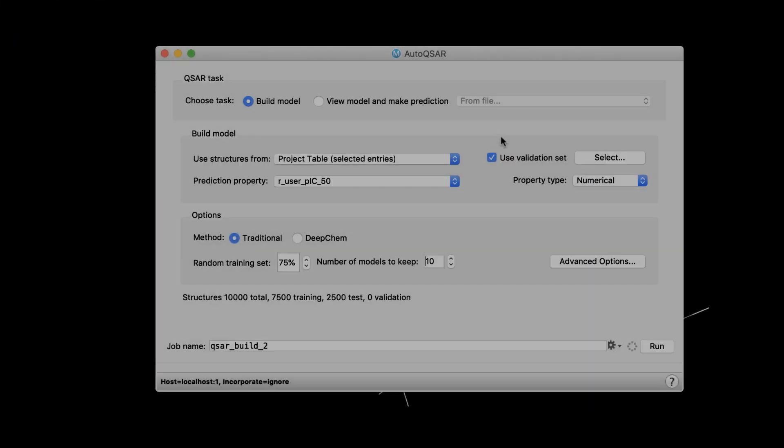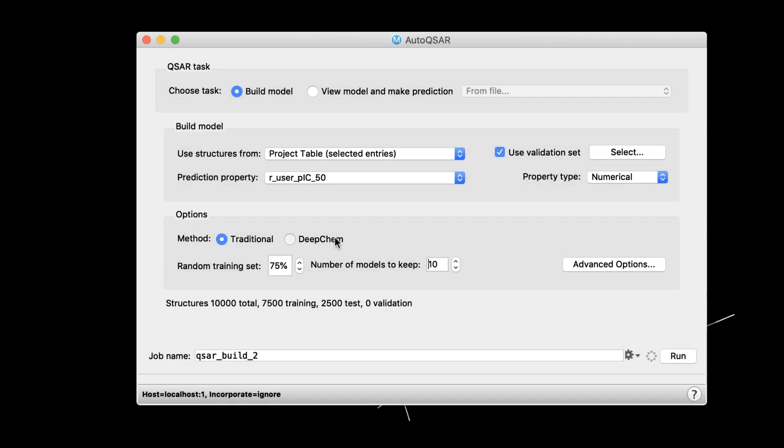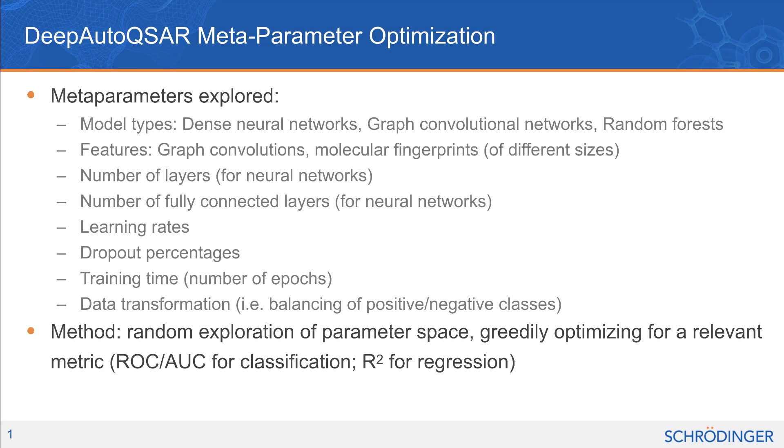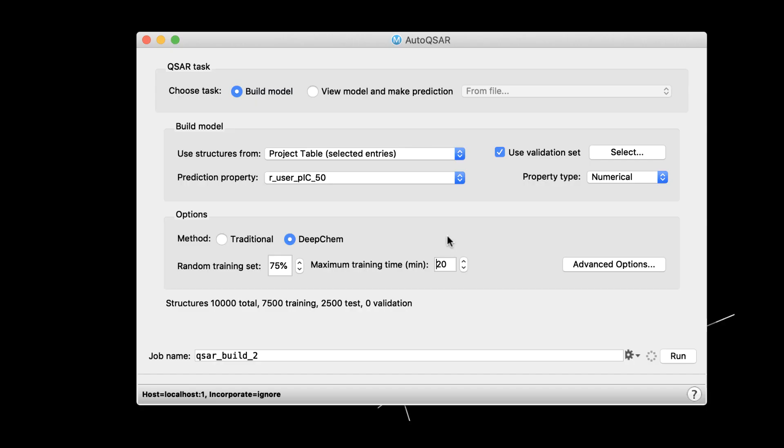In the AutoQSAR panel, the DeepChem method now will carry out optimization of the internal meta-parameters such as the number of neurons, layers, learning rates, and others listed here. From the user's perspective, you simply need to specify the maximum training time, during which the system will randomly explore different meta-parameter combinations to optimize model performance.